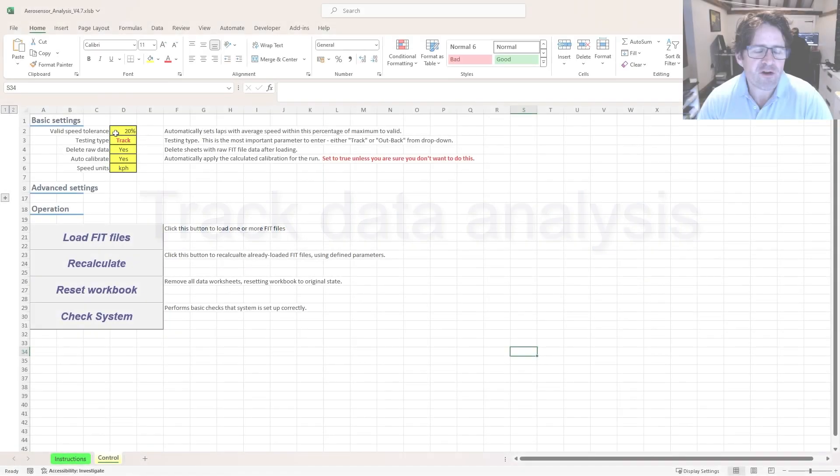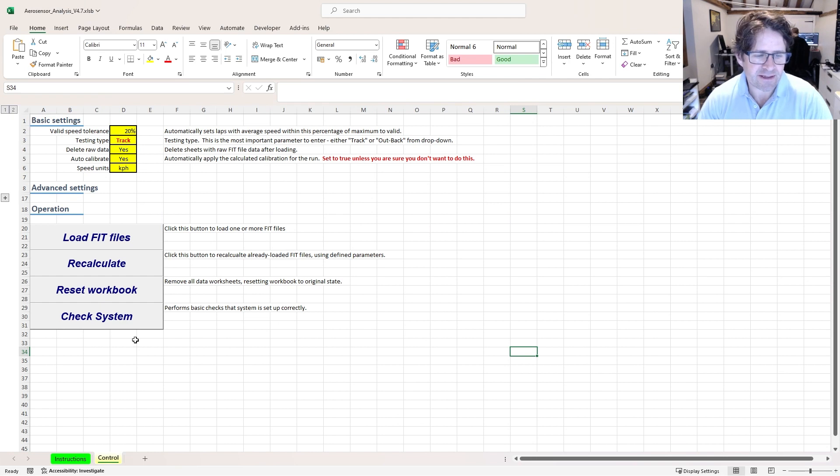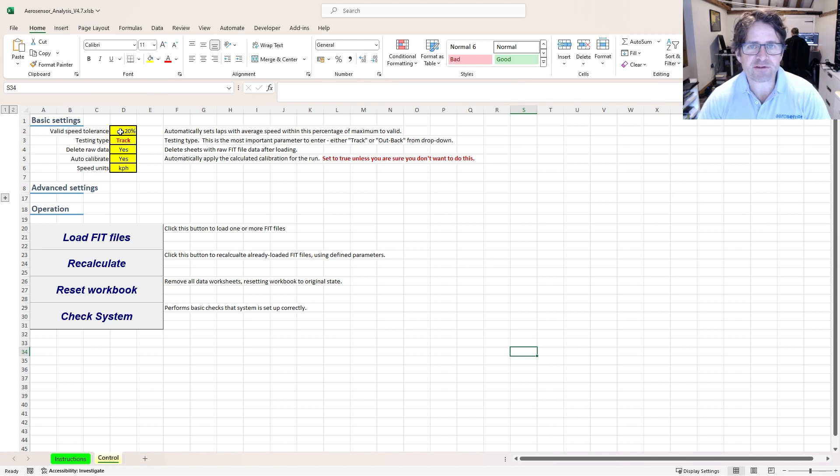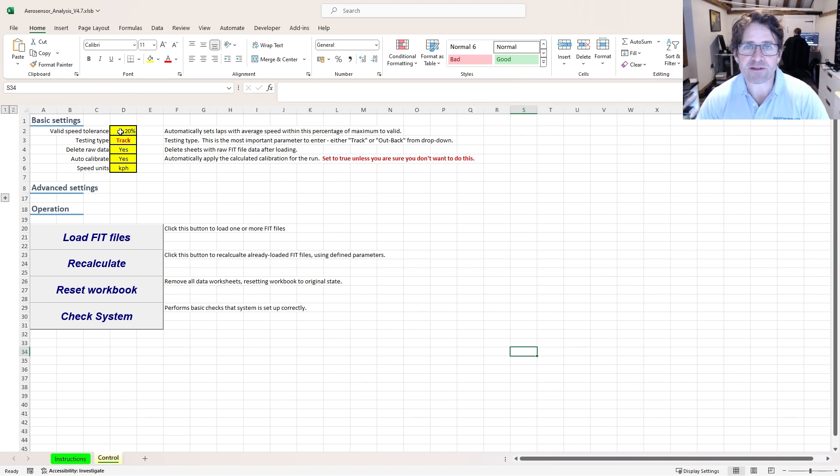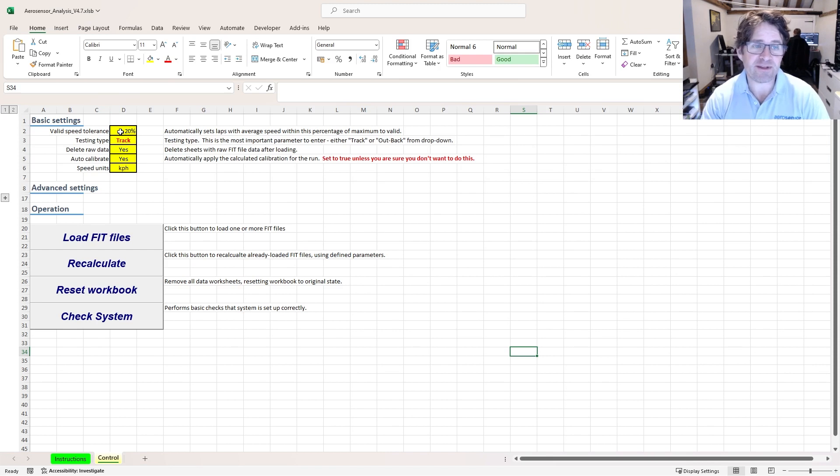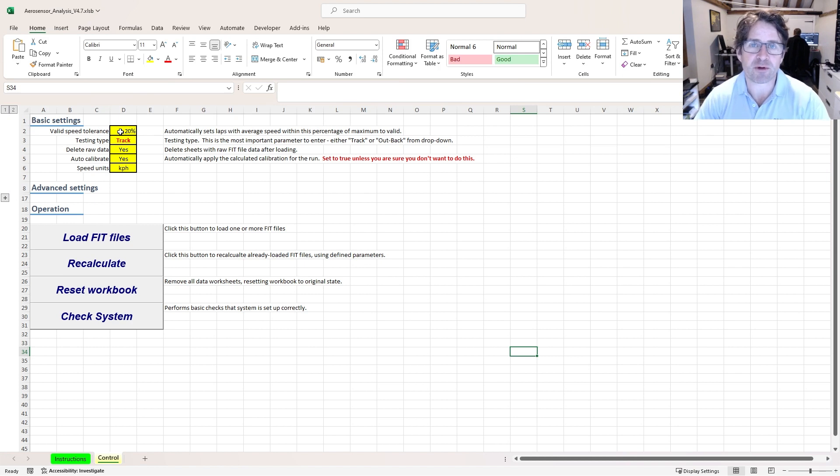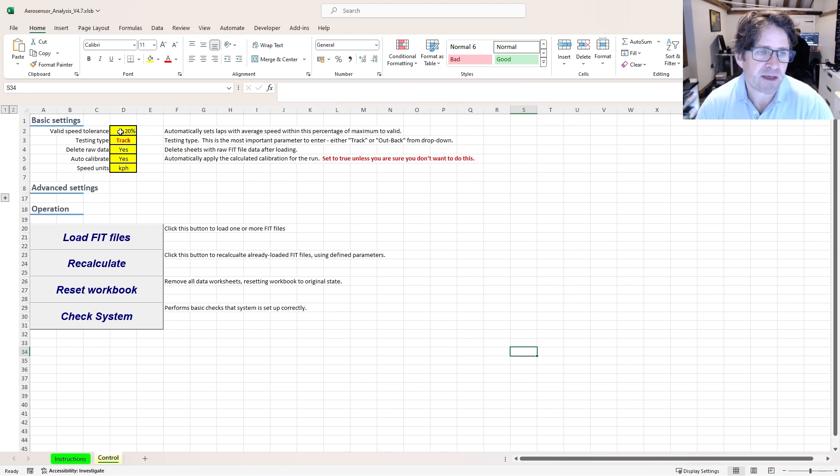There are a few settings on this control page that we need to have a quick talk about. The first is valid speed tolerance. Where I've got a number of laps, it's going to look at the maximum average speed of all the laps and any other laps that are within 20% of that it's going to mark as valid. Obviously, your speed up and slow down laps we don't want to include in our aero analysis.